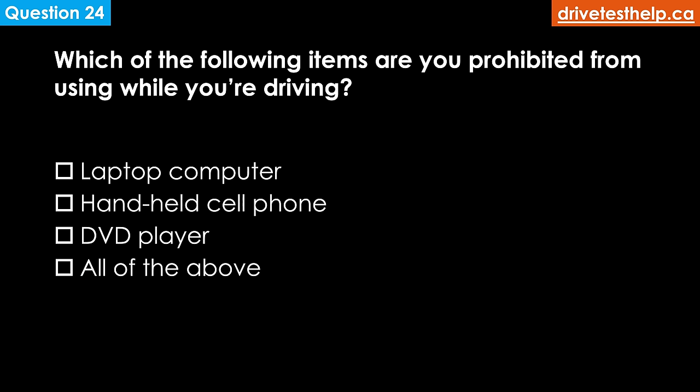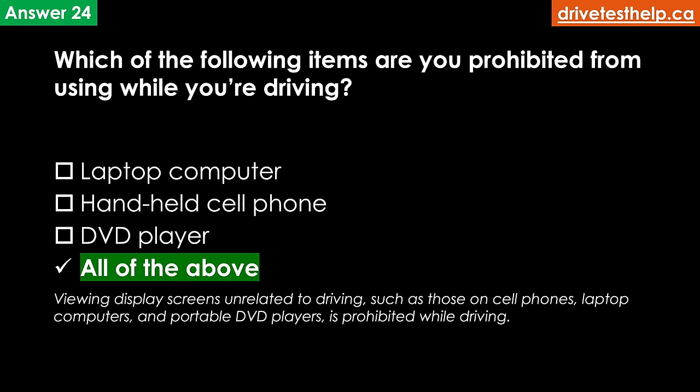Which of the following items are you prohibited from using while you are driving? Options: laptop computer; handheld cell phone; DVD player; all of the above. The correct answer is all of the above. Viewing display screens unrelated to driving — such as those on cell phones, laptop computers and portable DVD players — is prohibited while driving.